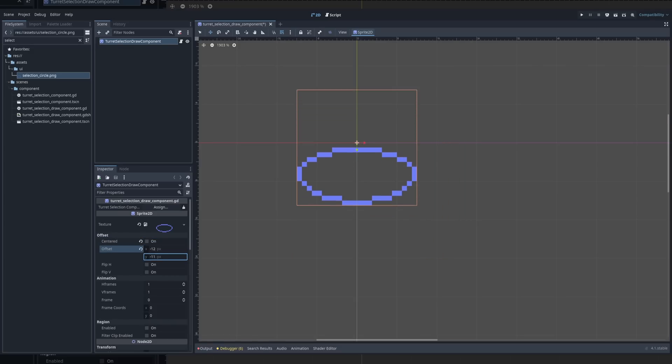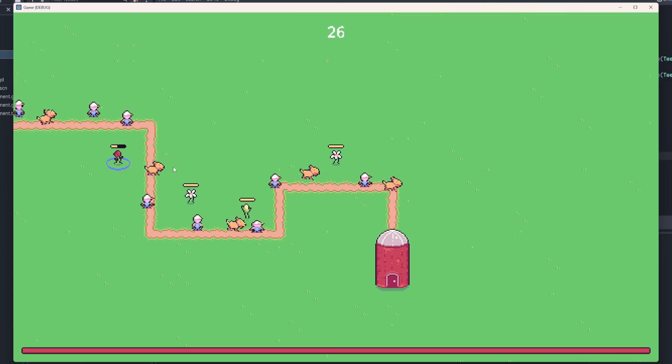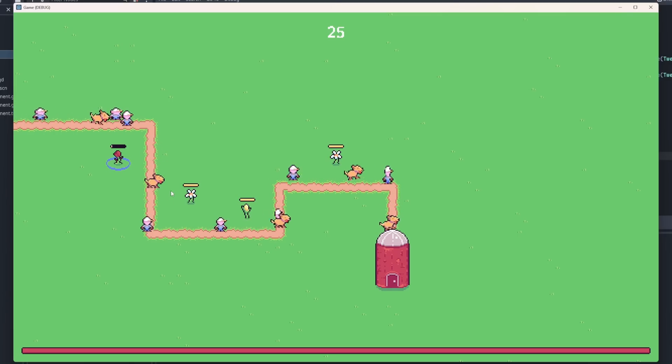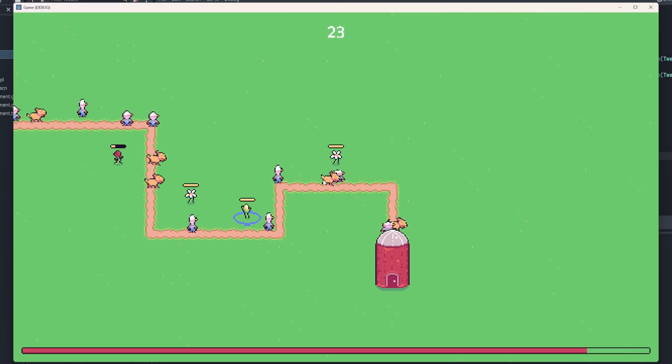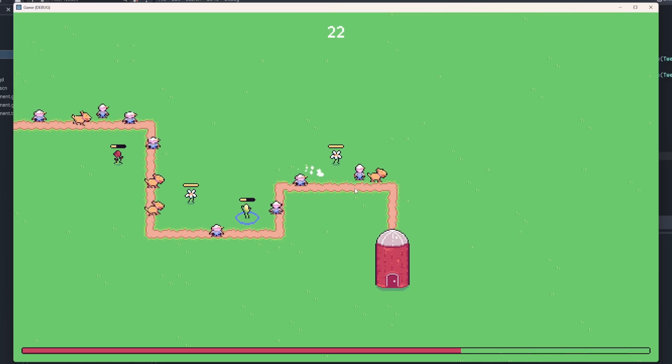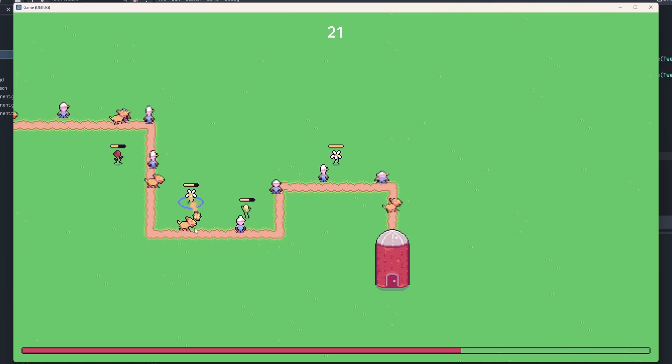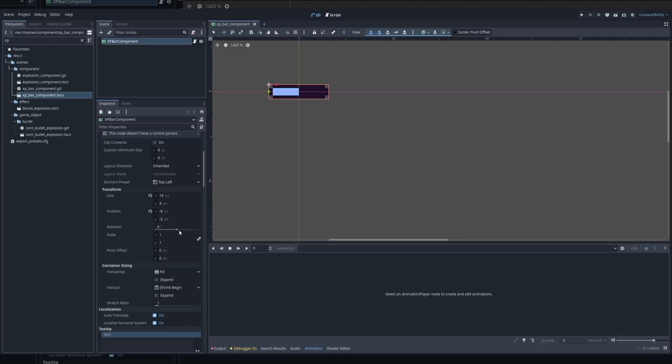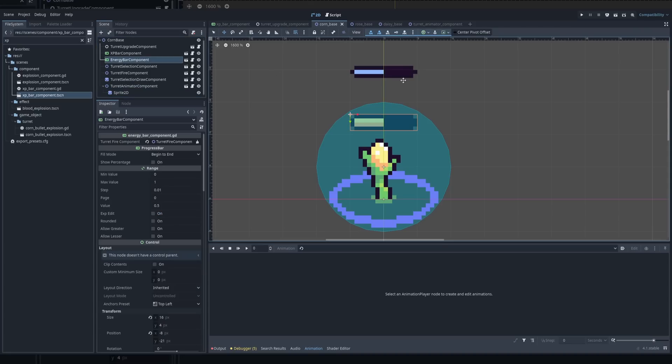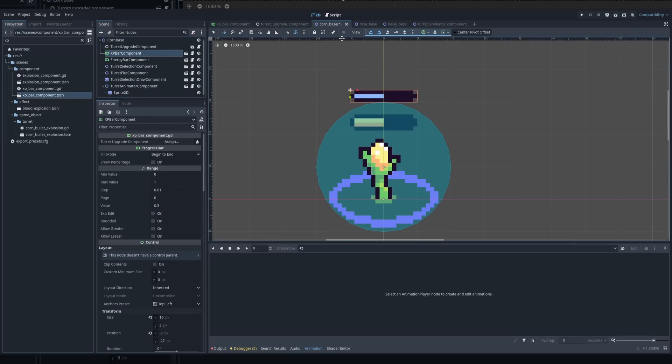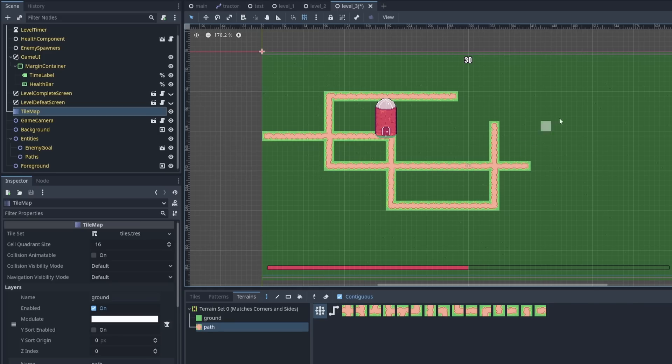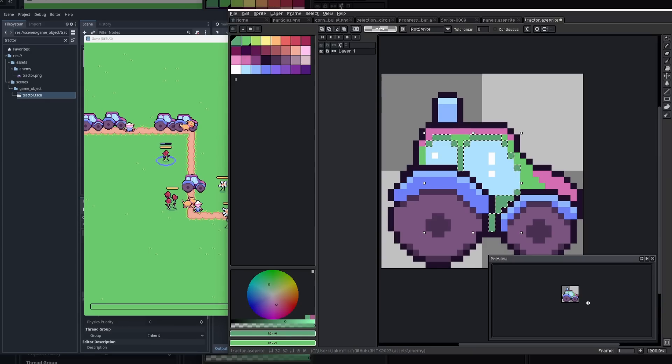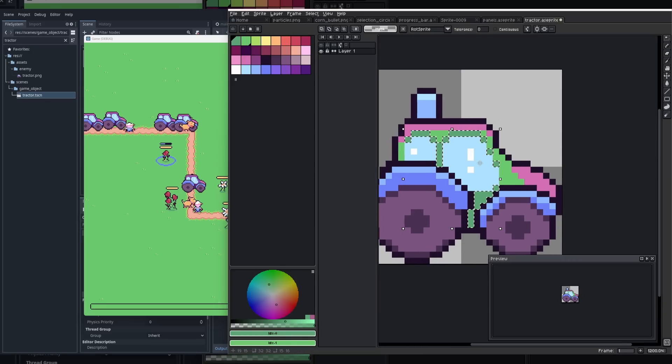I added a selection indicator to inform the player which tower they currently had selected. I also added a small experience bar over the towers so that the player could know when a tower was expected to be upgraded. After that, I finally got to work putting effort into designing levels and doing playtesting. I got the bulk of the level design done at this point.